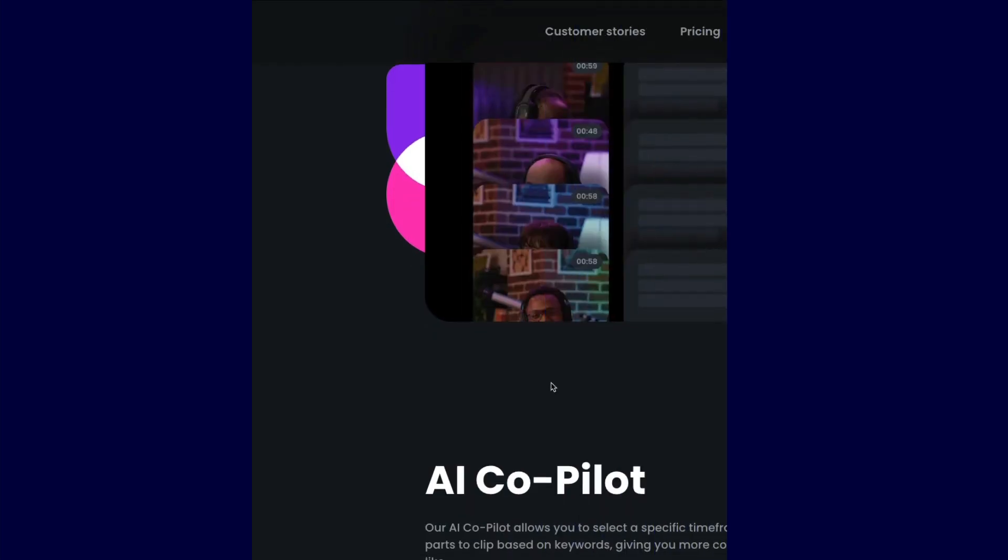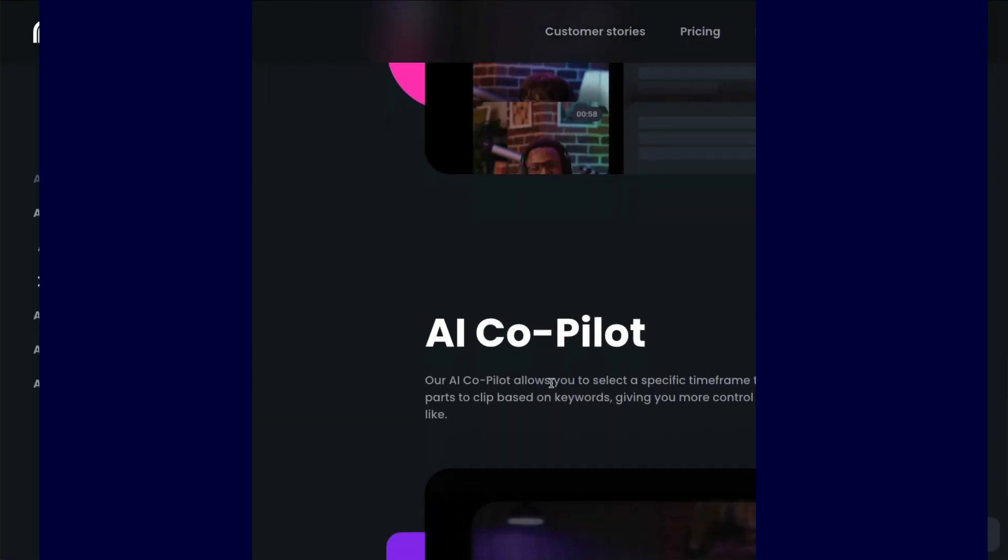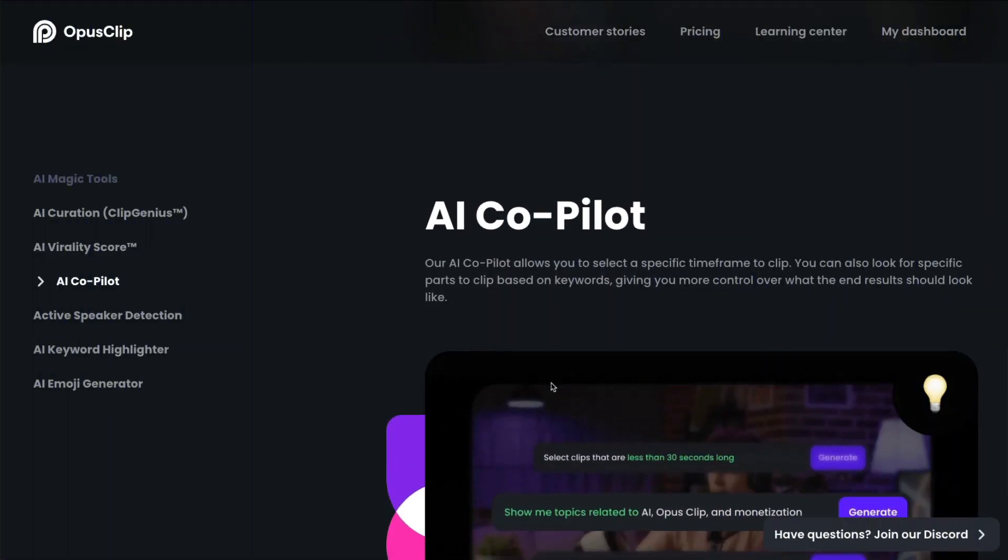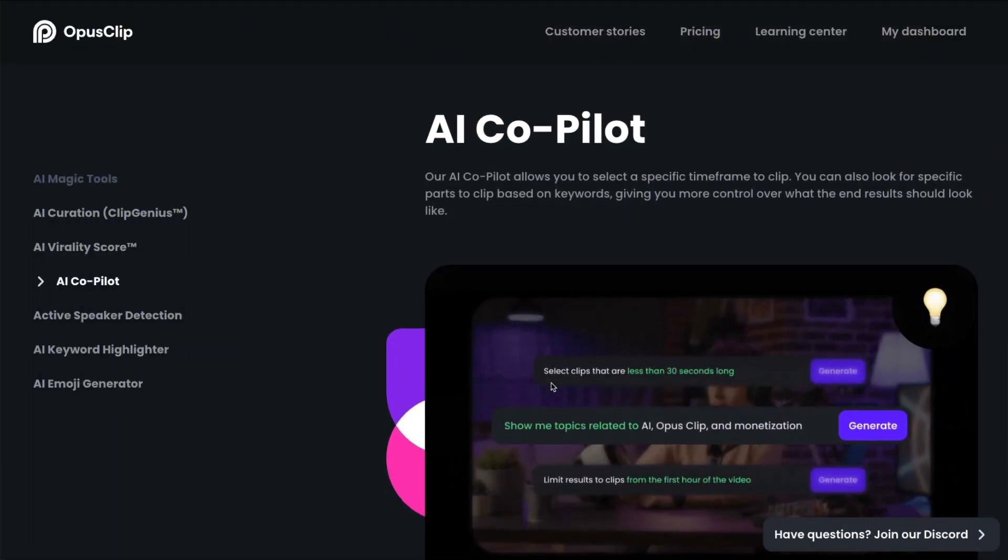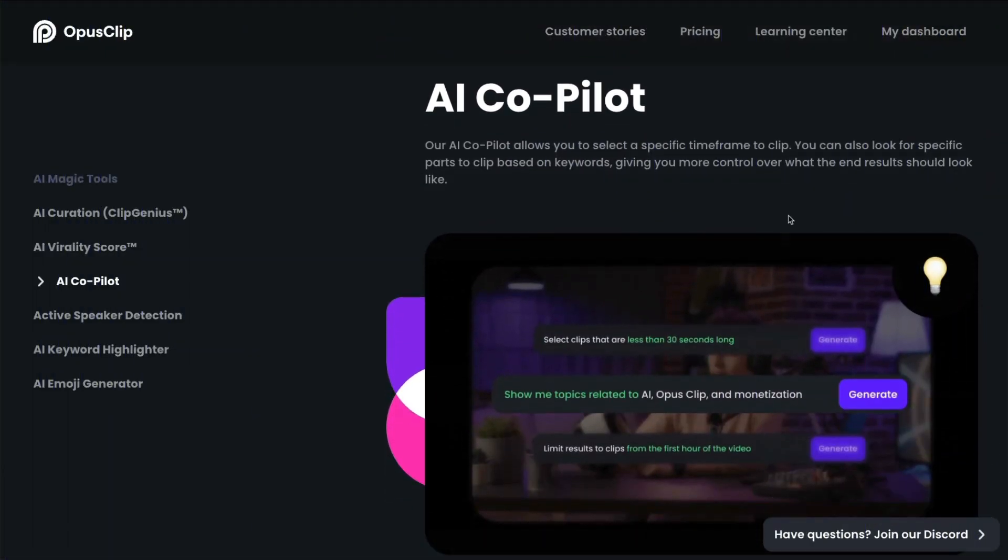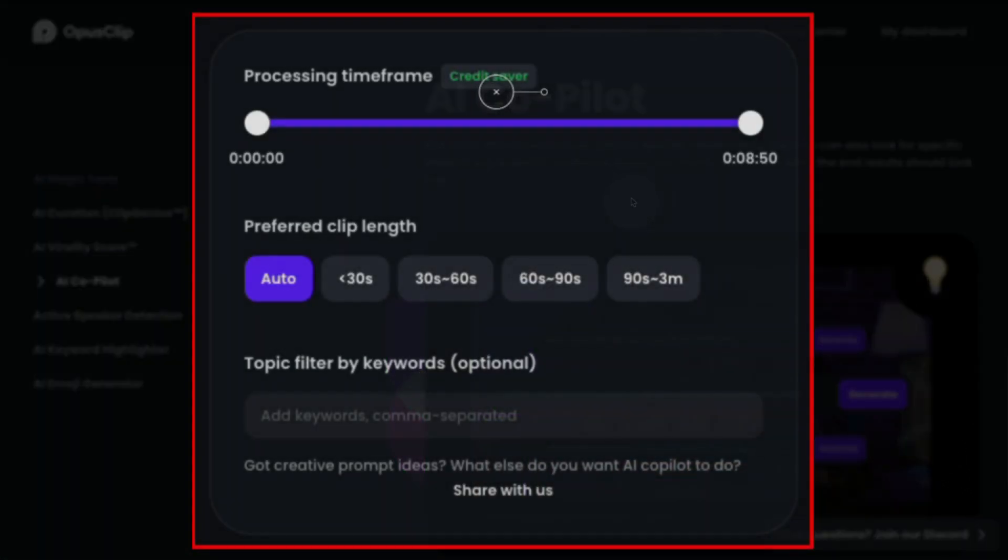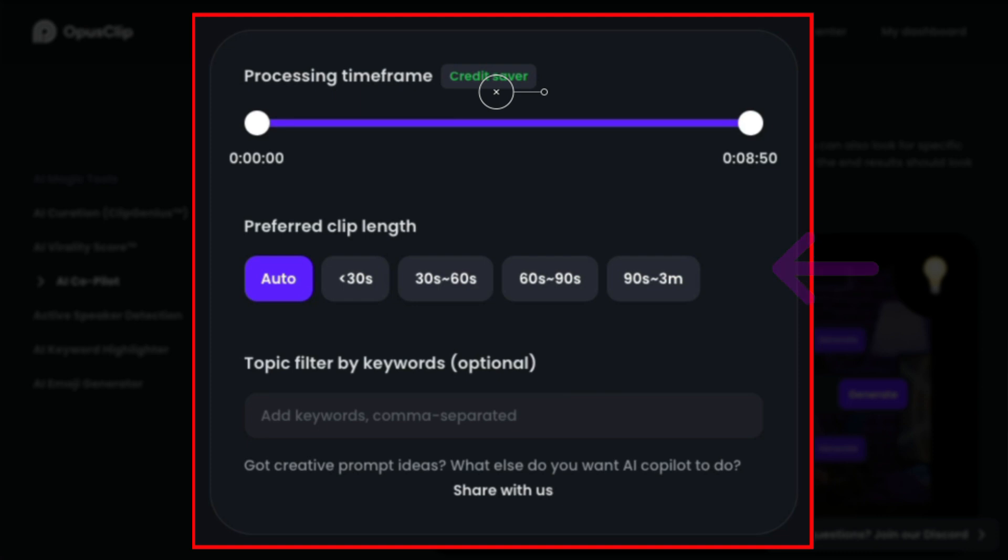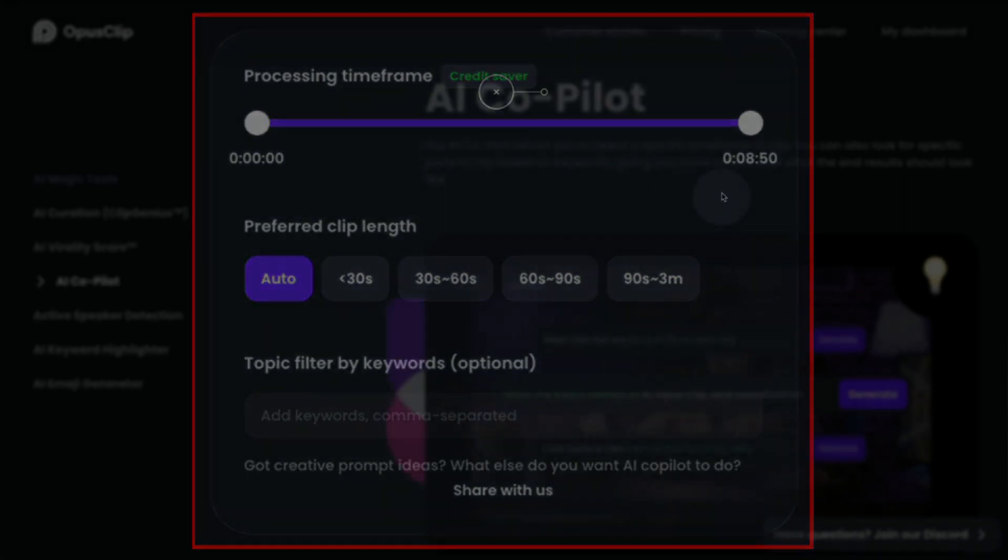Also on the sales page, the next thing it says is it has an AI co-pilot. Now I showed you this in the beginning. This is where you can select the specific time frame you want. And you can look for specific parts of your clip based on the keywords that you give it.